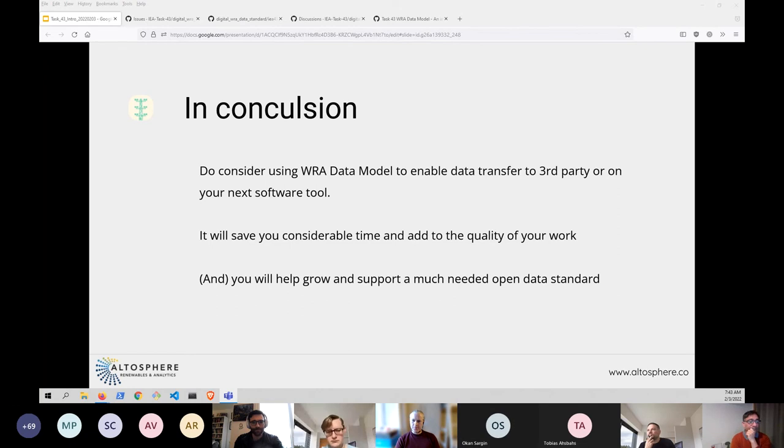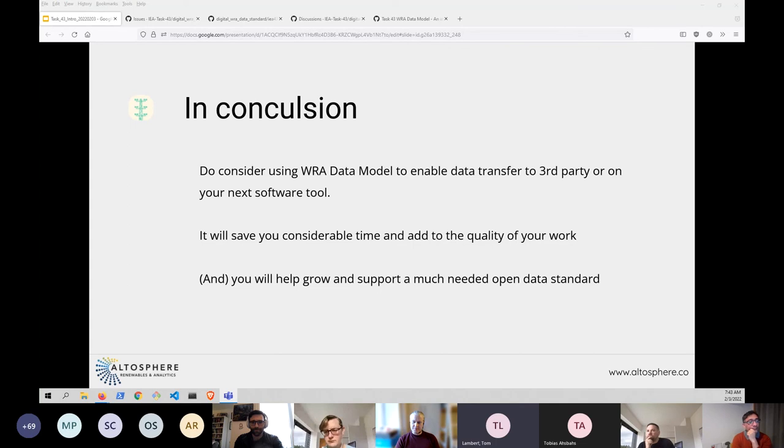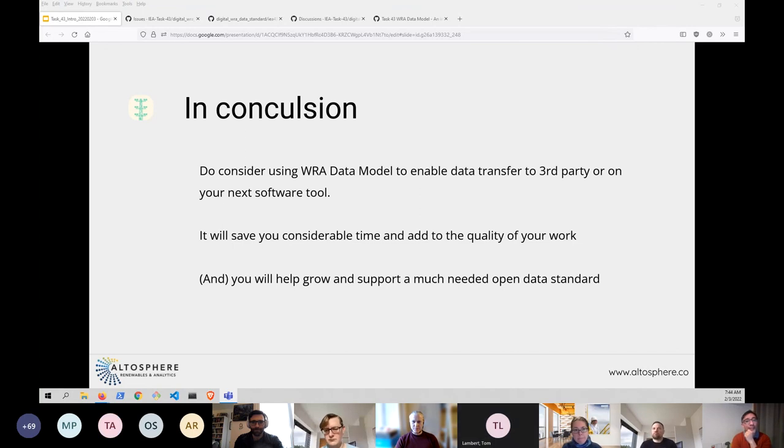Hi, this is Tom Lambert. I work with UL on the Windographer software. Same thing with us, we're very happy to see a standard like this. And we are planning to implement support to import and export files of this format into Windographer sometime this year. Great, thank you Tom. That's great to hear from both of you.